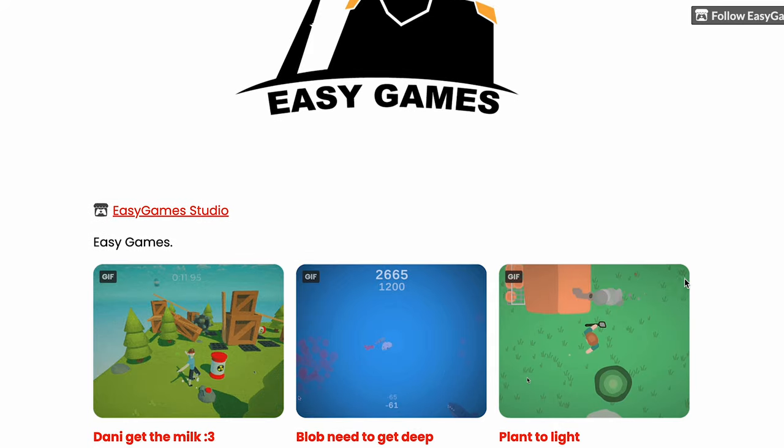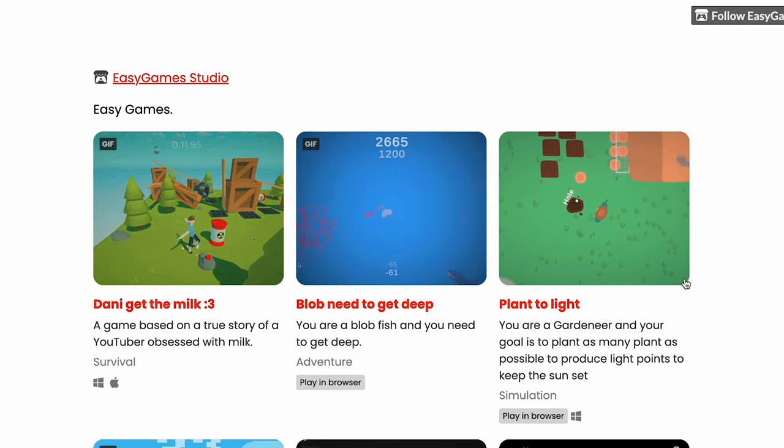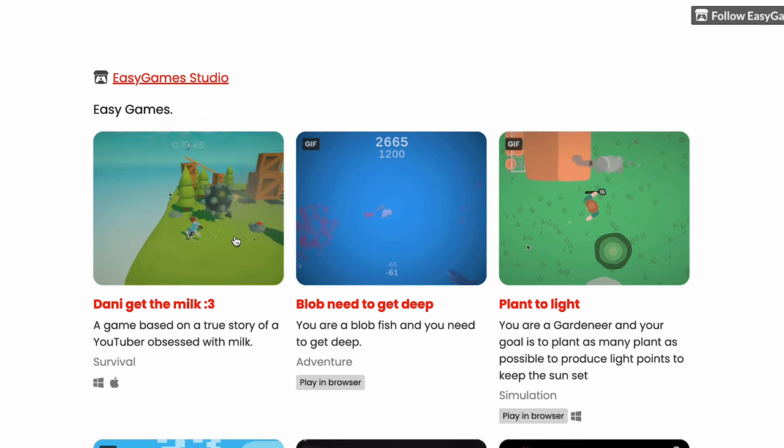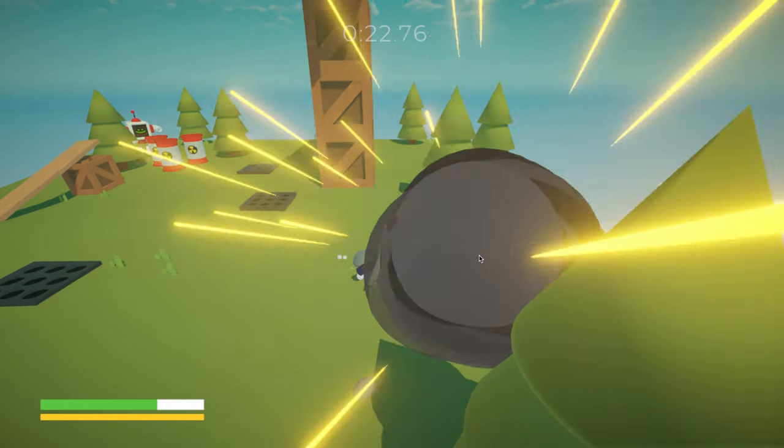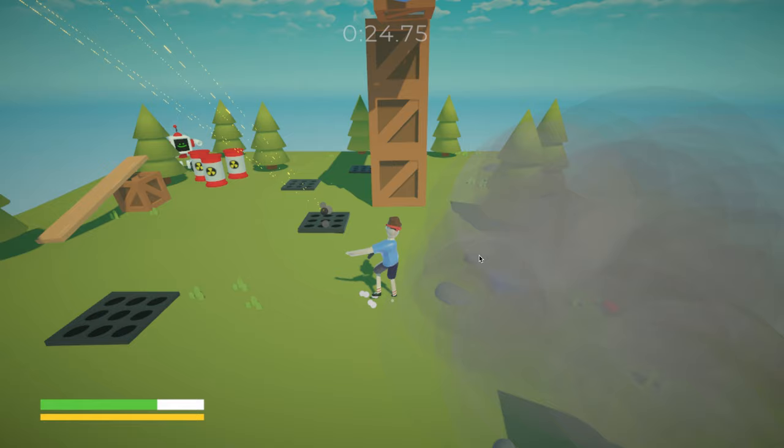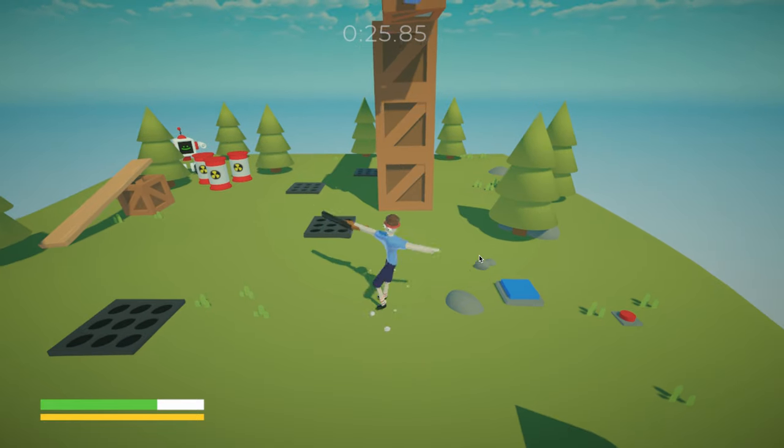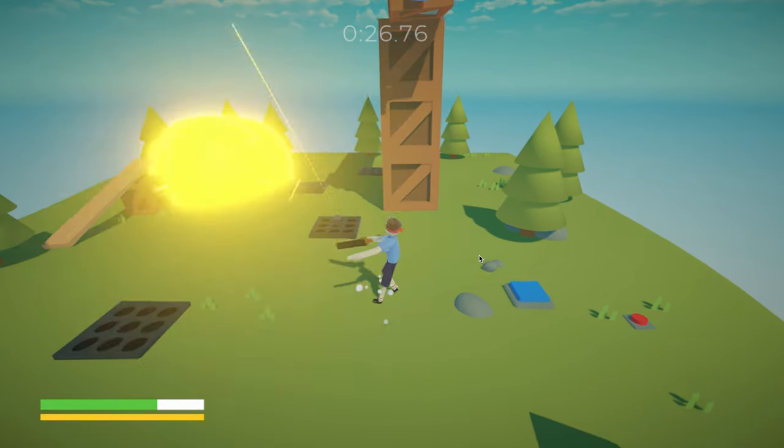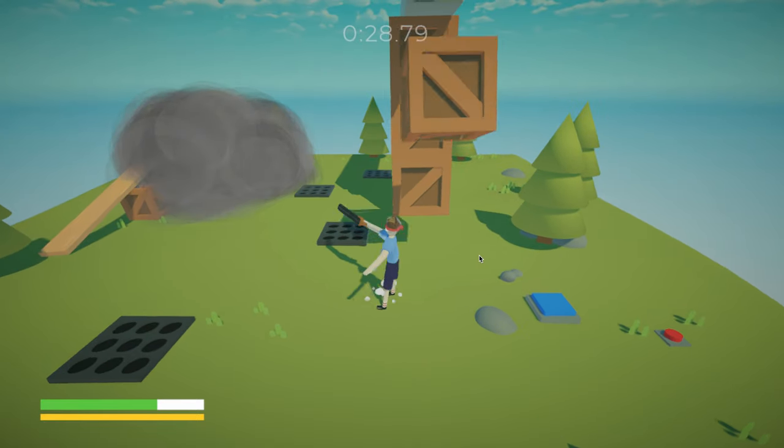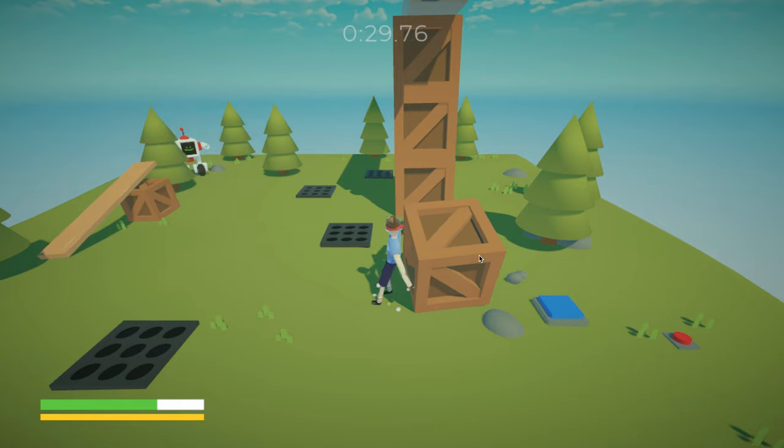The game is now available on itch.io, and if you want, there is the link in the description. The game is actually pretty hard to play at the beginning, but once you practice and learn it can be easy for you to complete all the levels without any struggle.